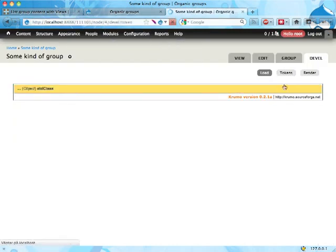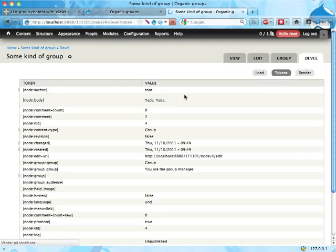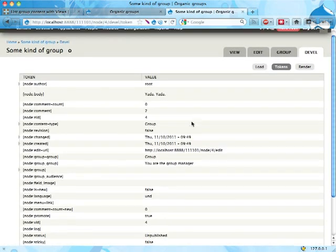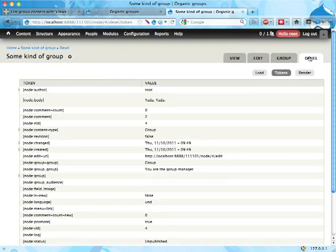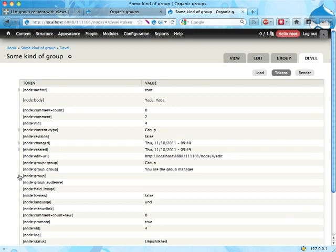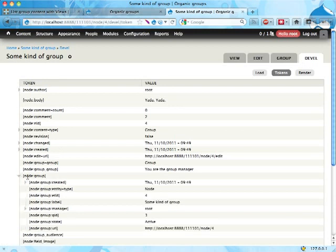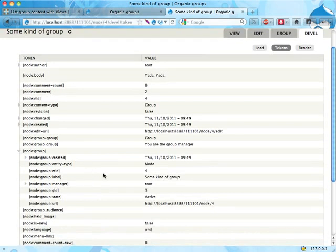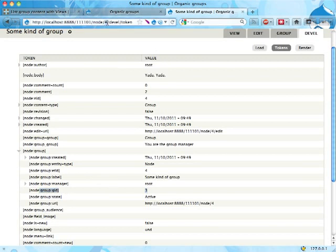If I go over here into tokens, this is a tab brought by the devel module by the way. It's a very good module, you should have it if you're building Drupal sites. Right now people are tweeting about stuff I put on the web so that's the beeping you can hear in the background. As we can see here, the group ID for this group is three while the node ID for this node is four. They are different and that's kind of important if you want to list group content.